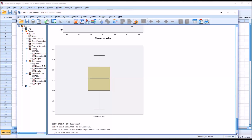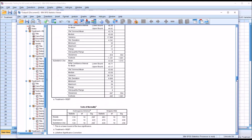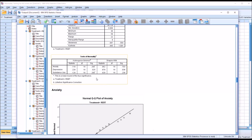Now the results are divided by each level of the independent variable. You can see treatment equals REBT is the first. Moving down to the test of normality, this is just testing the values for anxiety, depression, and substance use that were associated with the first level of the independent variable — the REBT treatment group. We would plan to interpret Shapiro-Wilk, and here we have a non-statistically significant finding for anxiety and substance use, but for depression we have a statistically significant finding. So we assume anxiety and substance use are normally distributed for the REBT level, and depression is not normally distributed for the REBT level.